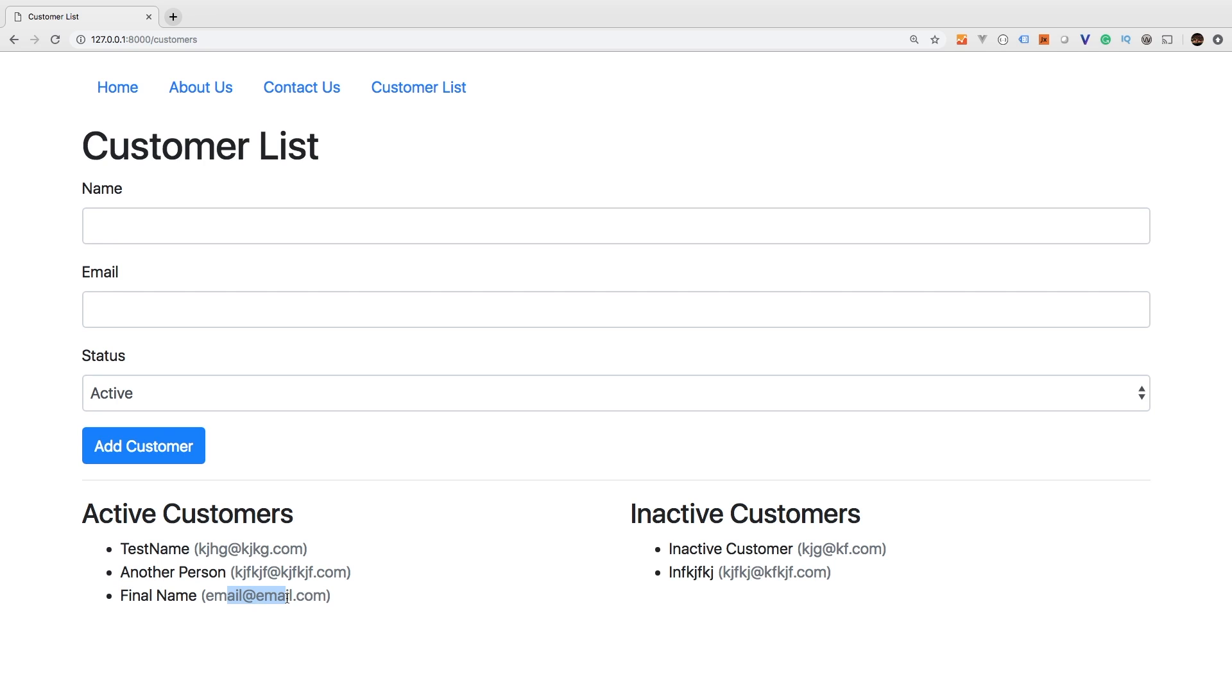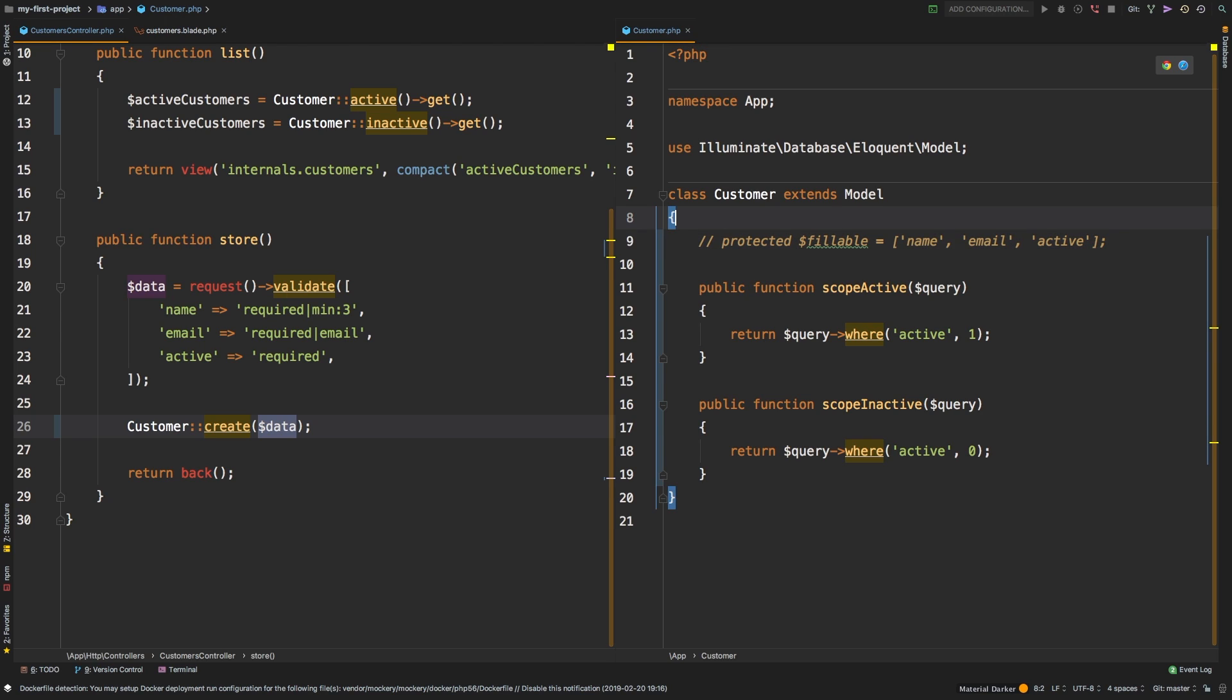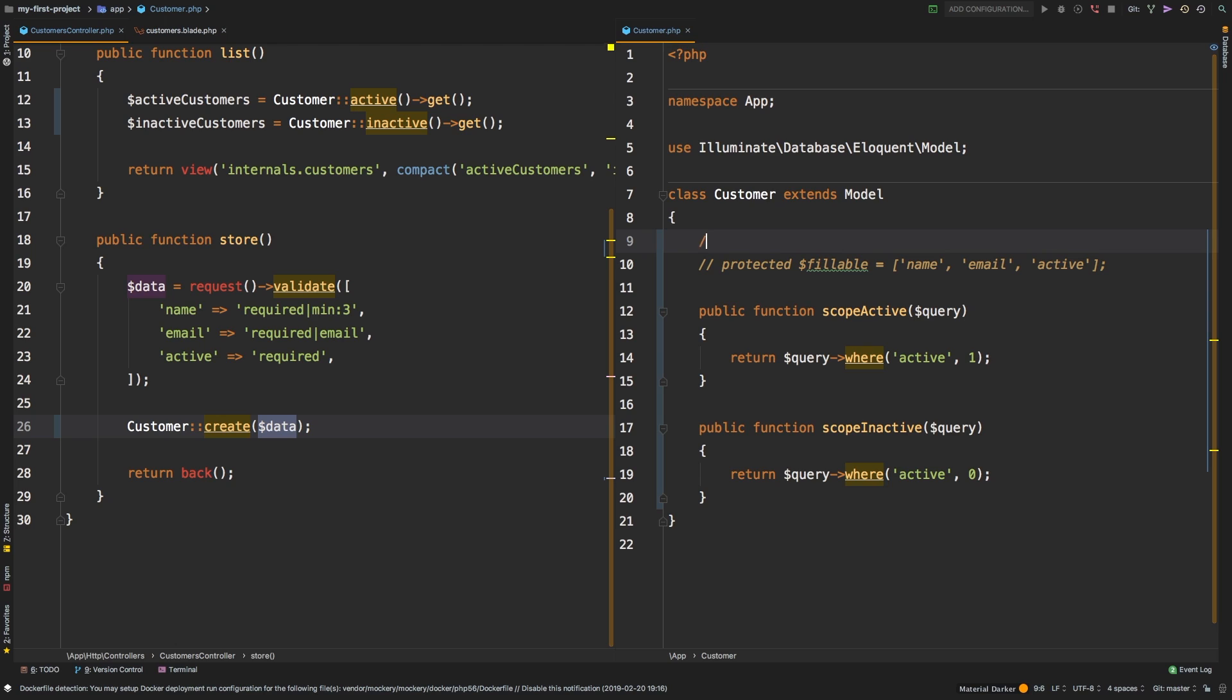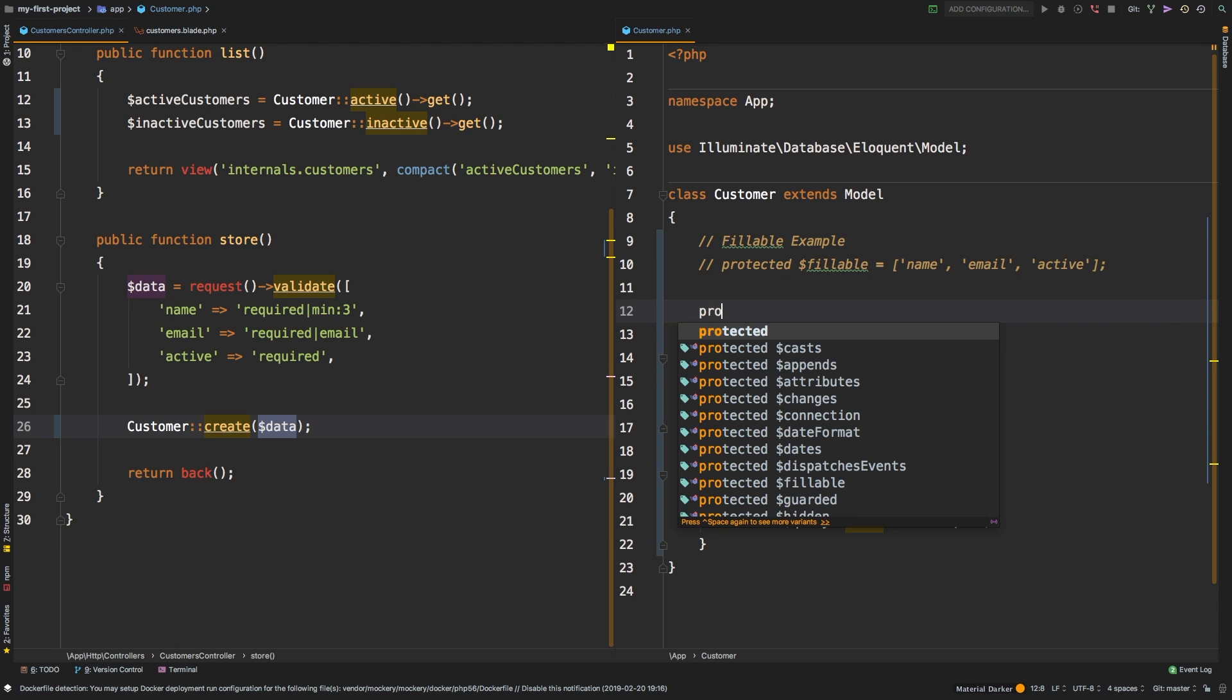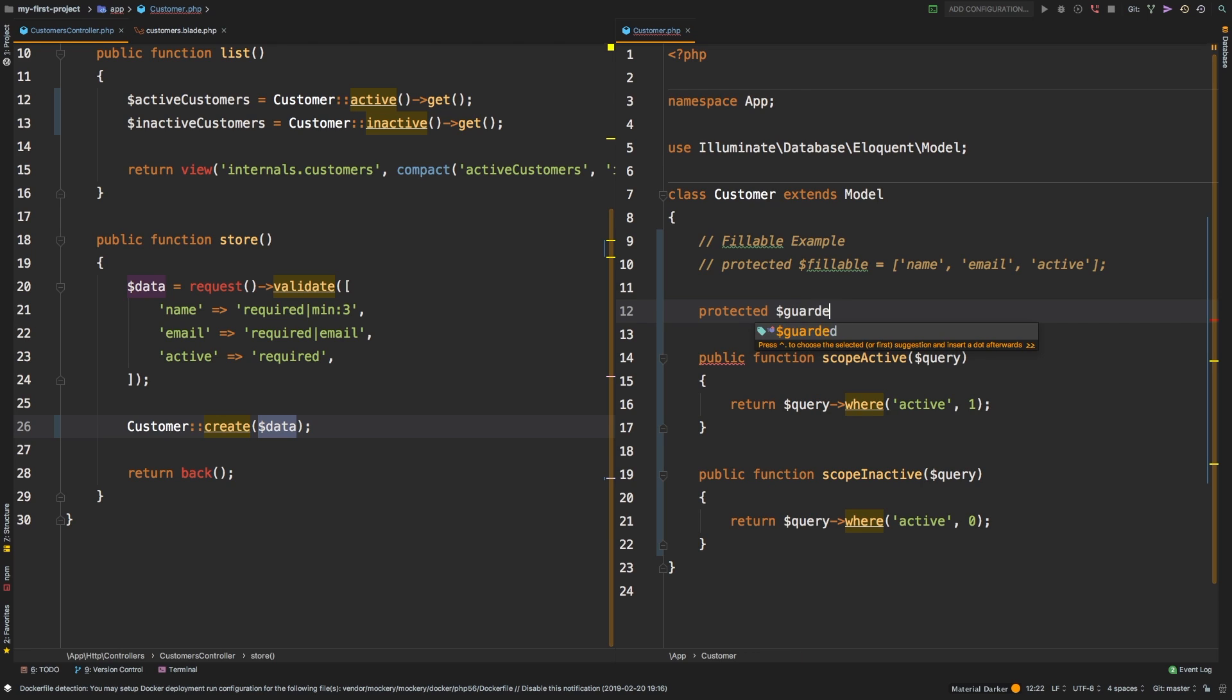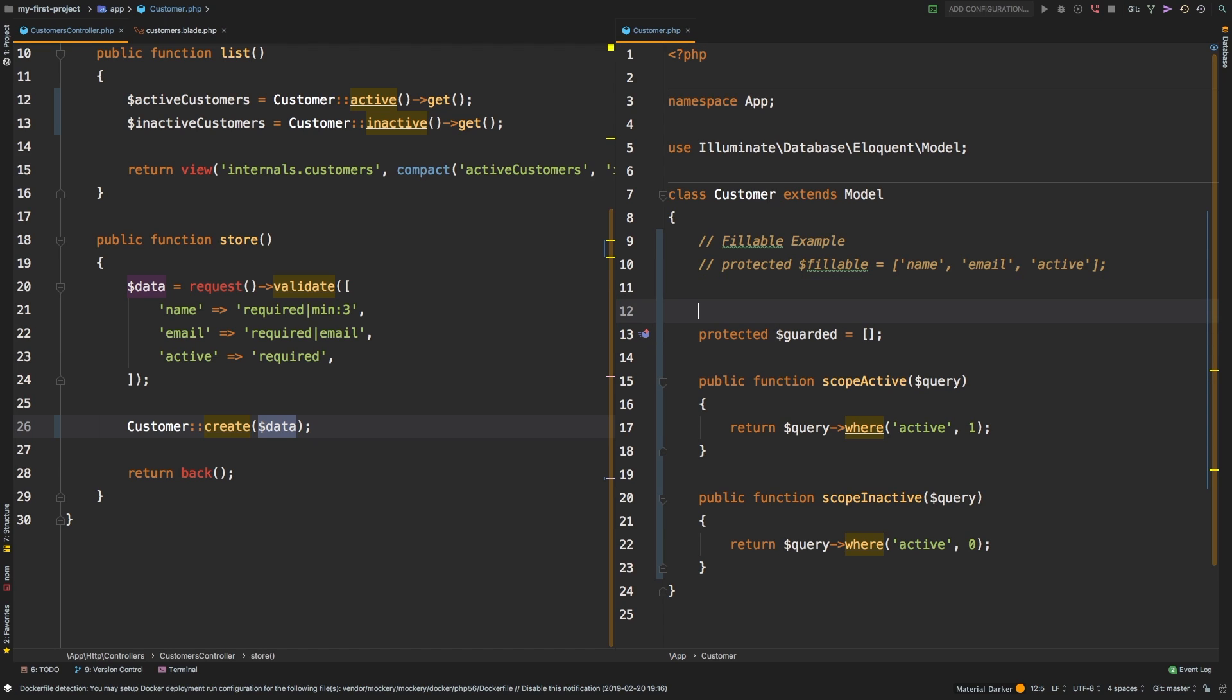Now I do want to show you another way. And that is that you can basically turn off the protection altogether. When you're starting out having this fillable as your protection is a good idea. However, if you know you are always going to follow good practices, you can get rid of it altogether. I will comment that line out and I will leave it there. Fillable example. And let's make a new line here. So let's add a new protected guarded. And so guarded is the opposite of fillable. So if we gave guarded an empty array, it means that nothing is guarded. So in this particular instance, if we said name is guarded, then that means that we are not going to allow the name to be mass assigned. But if we just pass in an empty array, it means nothing is guarded.